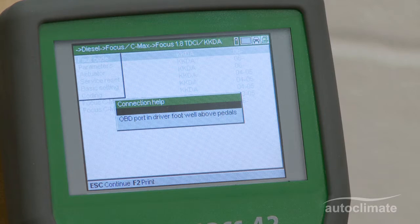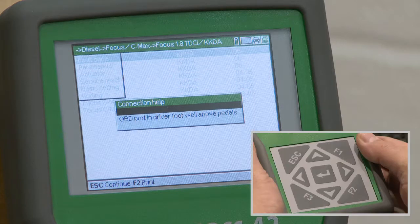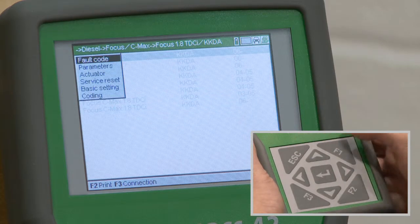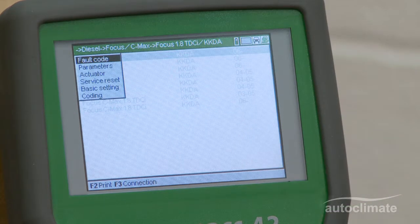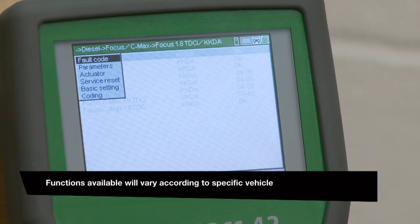The Escape key is now labelled Continue. Press Escape. For the selected vehicle, the MegaMax 42 can be used to access 6 different function areas.